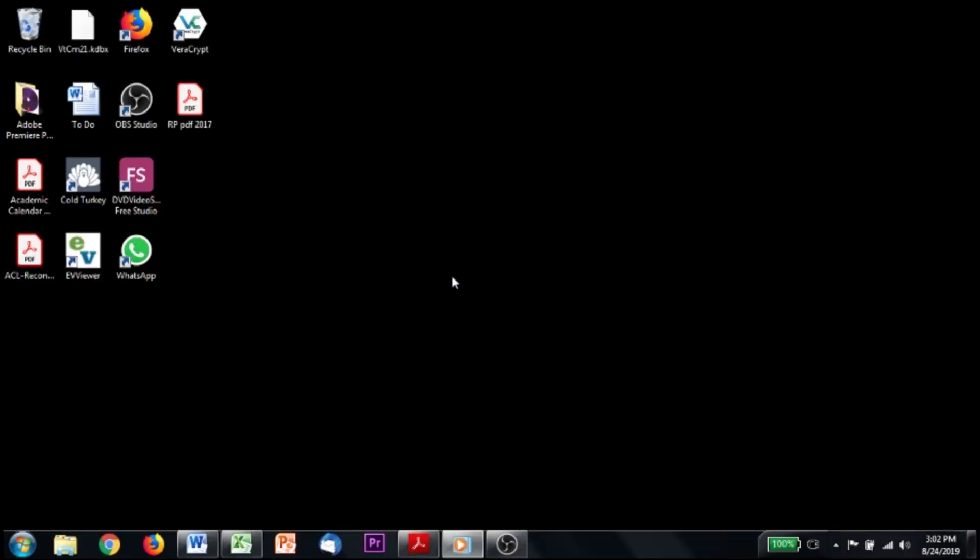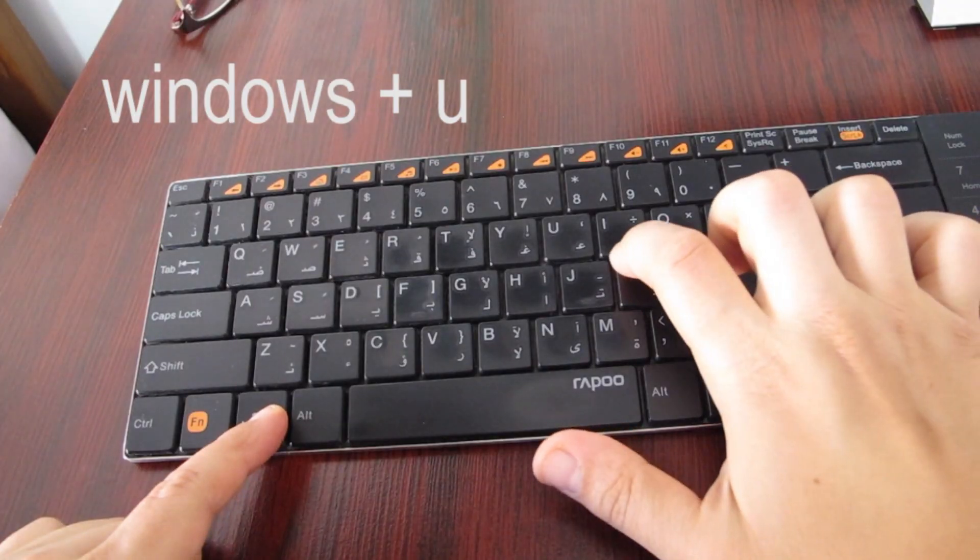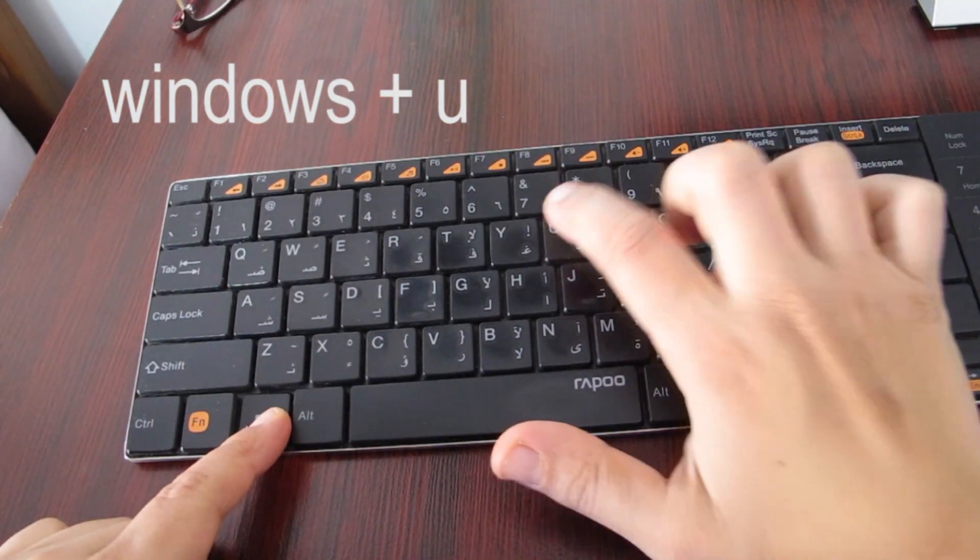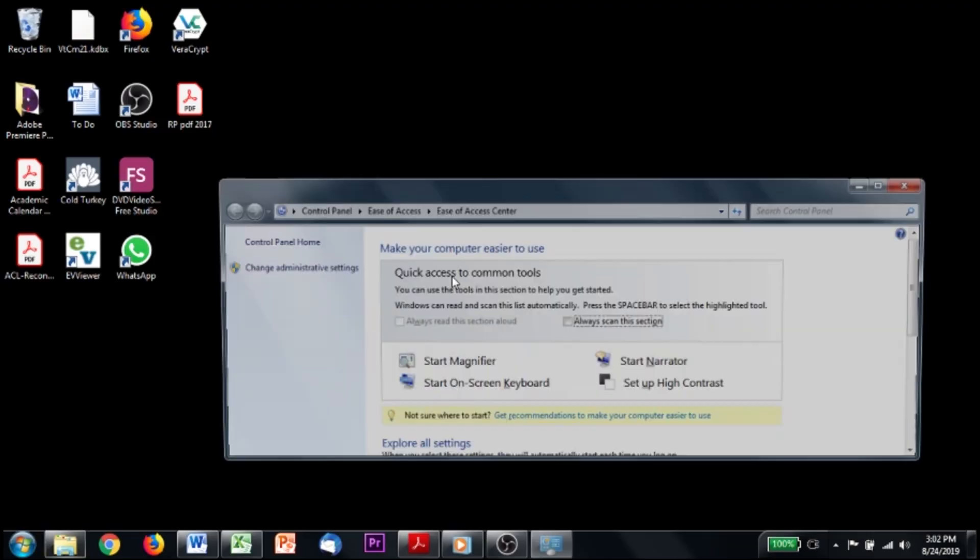And without further ado, let me take you through how I magnify things on my computer. Alright, so this is what your desktop will look like when you first start up. I usually have a black background because it makes it easier for me to see my icons. The first thing I would have to do in order to be able to use the computer at all is to hit the window and the U buttons.